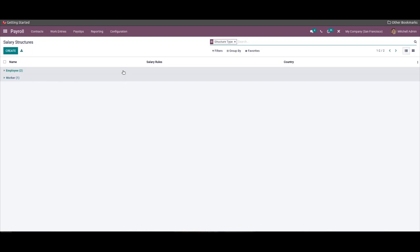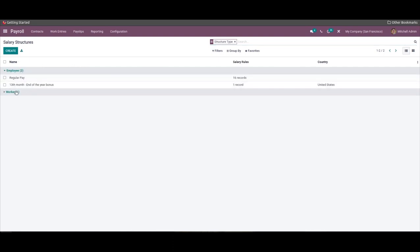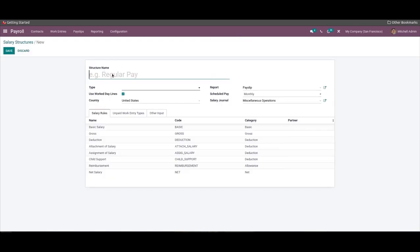With the payroll module of Odoo, you can create and manage multiple salary structures effortlessly, and it can be built and managed from the Configuration tab of the payroll module. The Configuration tab has a Salary section, and the Salary Structure page opens up here. All of the salary structures are listed here, and we can create a new one by clicking the Create icon. The salary structure can be configured from this page — we can give it a name for easy identification, then choose a structure type from the Type field. If you have created a new salary structure type, it will be displayed here.